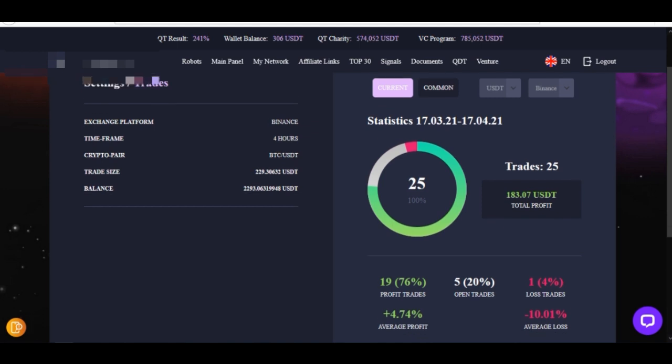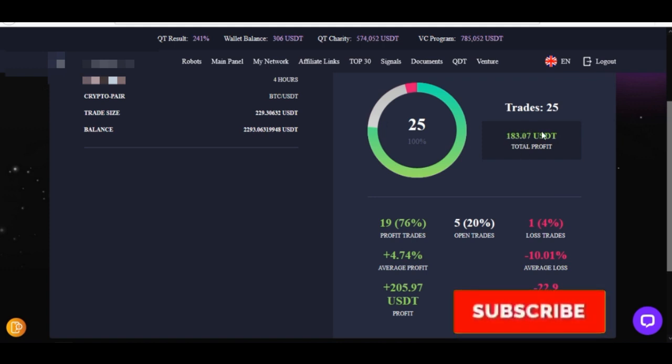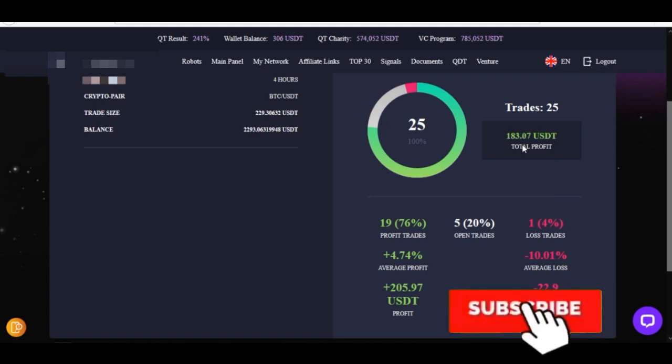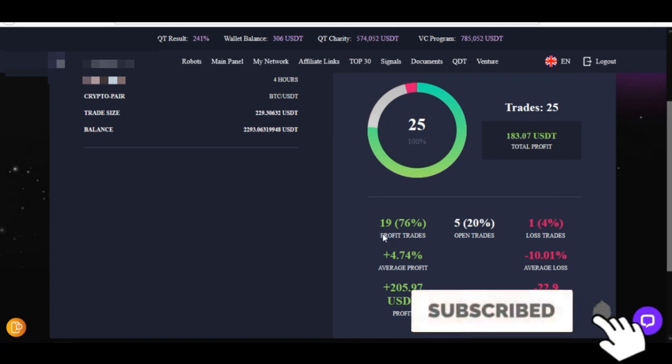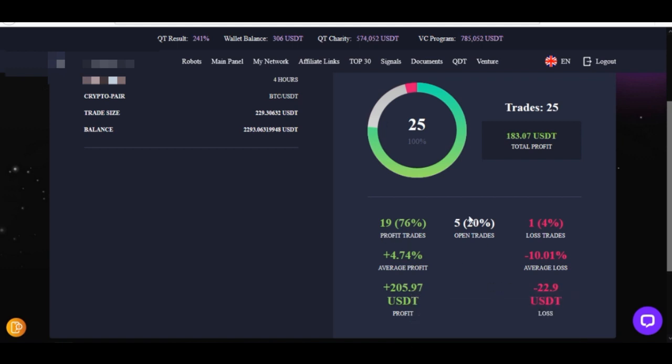Presently the $183 that I've actually made as profit is from 19 trades out of 20 trades that have been executed. One trade was a loss, and then these 19 trades are the ones that I made this profit from. Whenever these five trades are executed, then I'm going to make more profit or even more losses as the case may be.